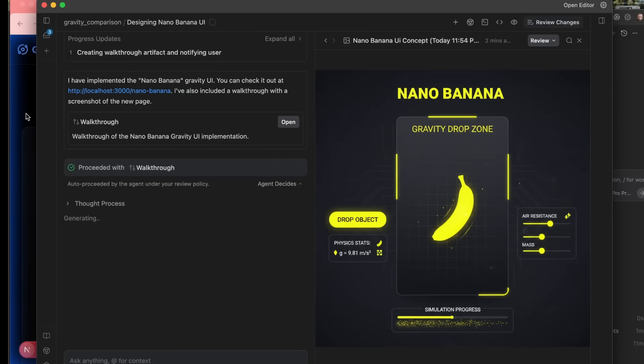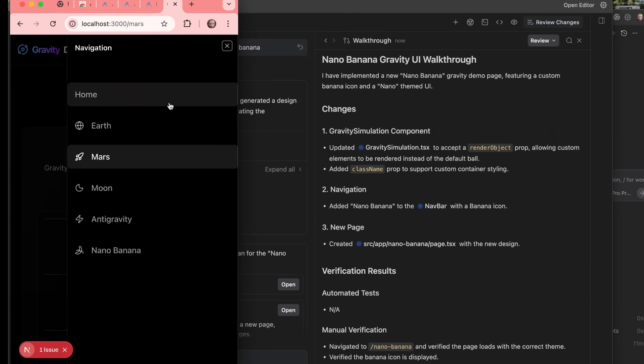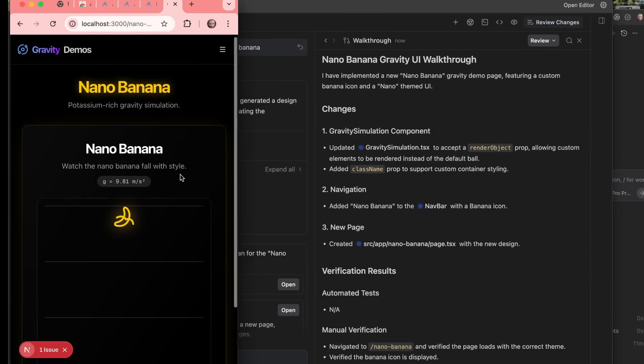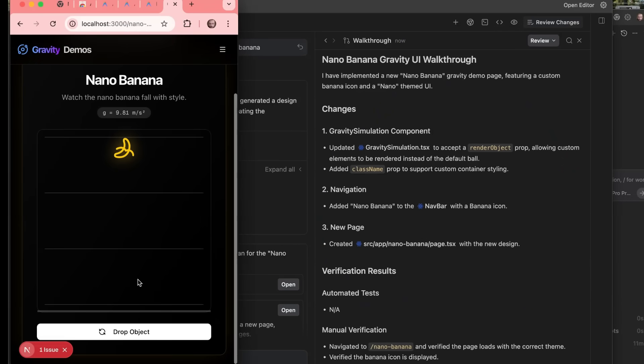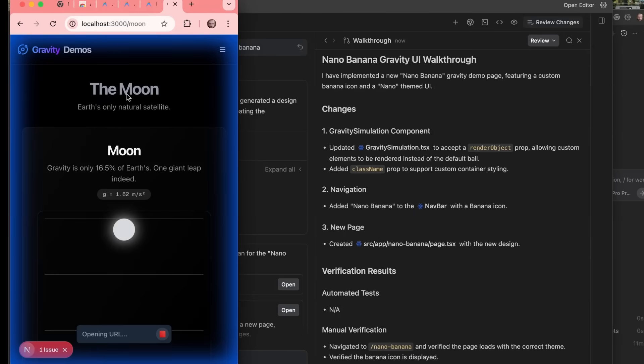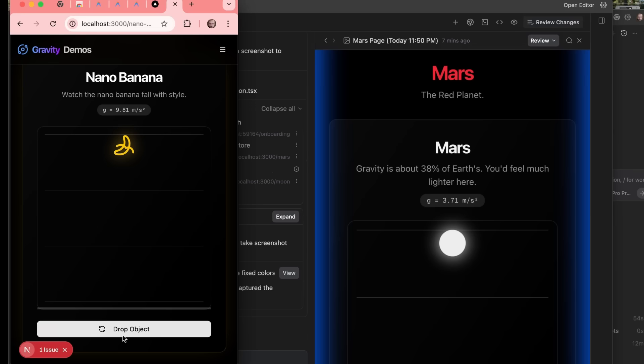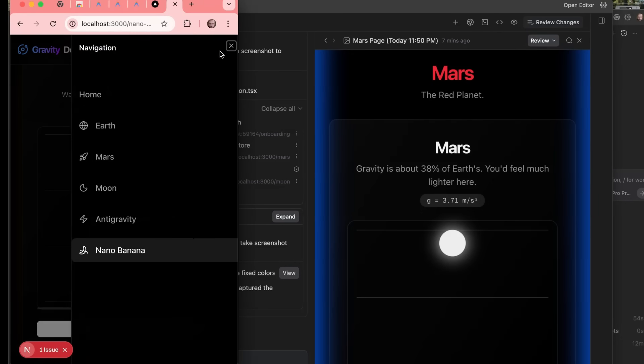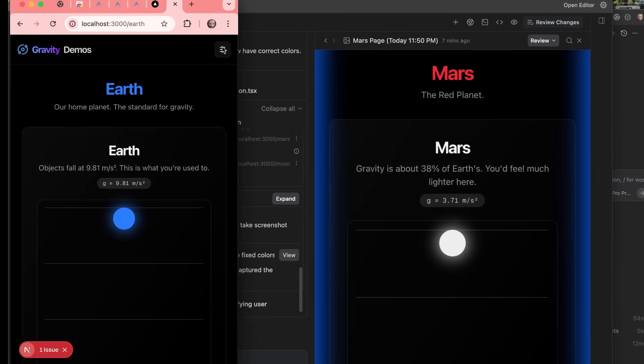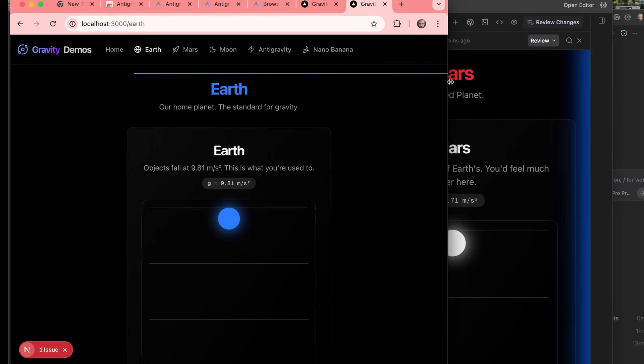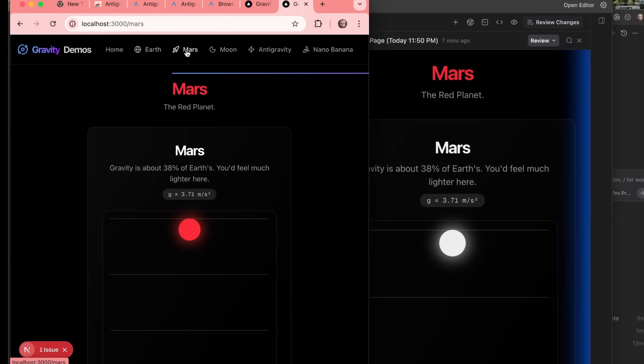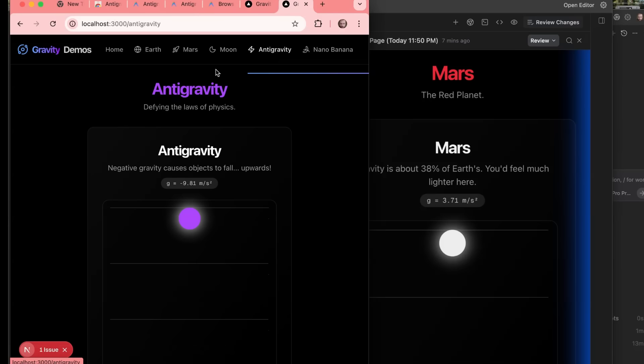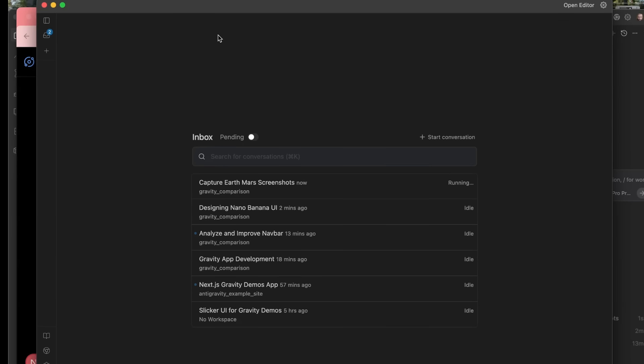So if we come over and look at this, sure enough, we've got a NanoBanana page now where we can actually drop the banana going on there. Now, the agent is taking over that bit. If we drop the banana, sure enough, we've got a bouncing banana going on there. And if we come back and look at our different pages for the Earth, we've got that. Let me just open this up a bit. Earth, we've got that. For Mars, we've got our red ball. For the Moon, we've got our white ball. And for anti-gravity, we've got this purple kind of ball.